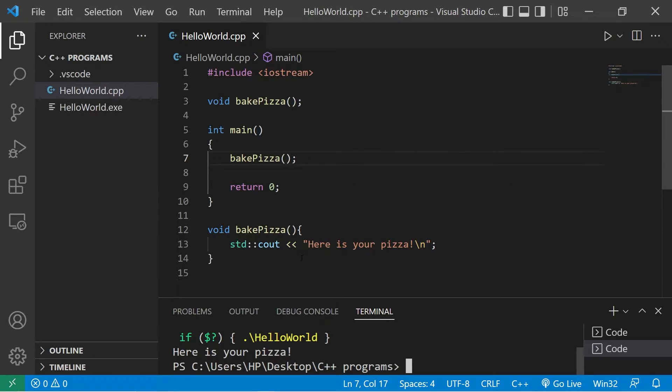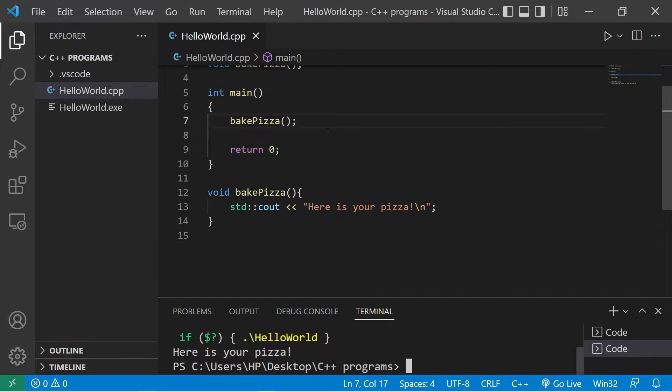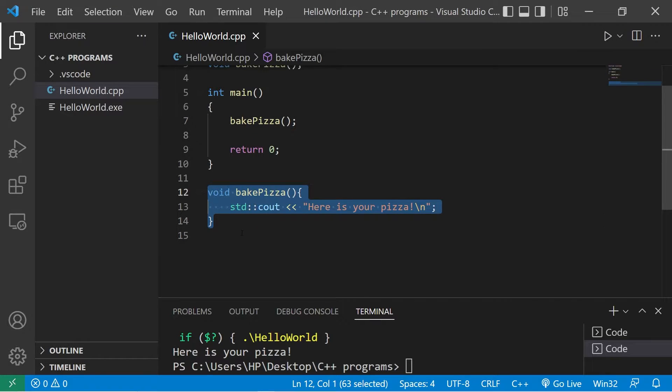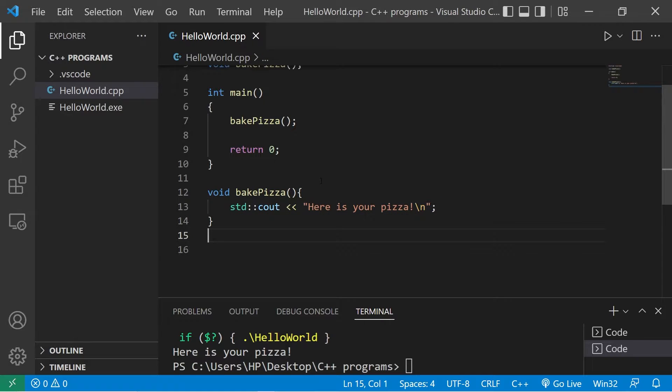This time I would like to bake a pizza that has toppings. Right now we just have a plain pizza with no toppings and that's kind of lame. I'm going to create an additional version of this bake pizza method but it's going to have different parameters.